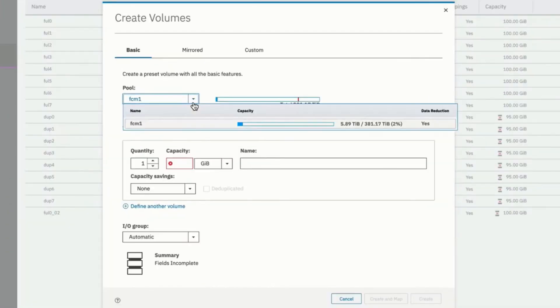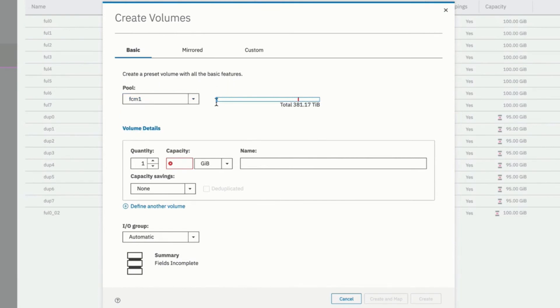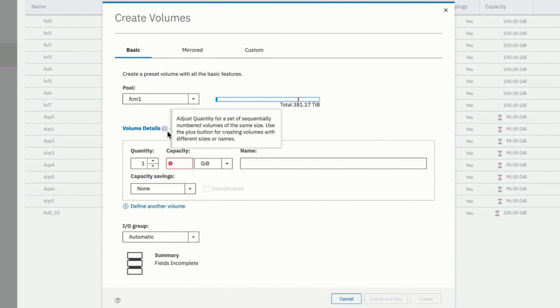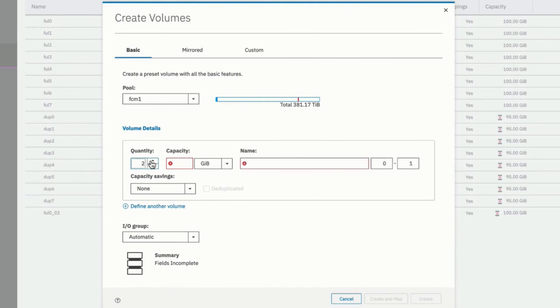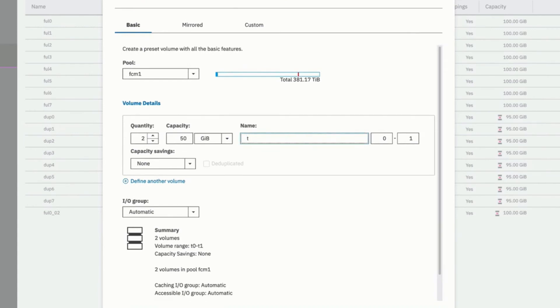We have to select the pool it's going to be a member of. And we can check to see if we have enough capacity. We only have one pool on the system. And there appears to be enough capacity to define some new volumes. We now have to define the details of that volume. The number of volumes you want to define. Let's select two. The size of those volumes. We'll select 50 gigabytes. And the name of those volumes. Test vol.